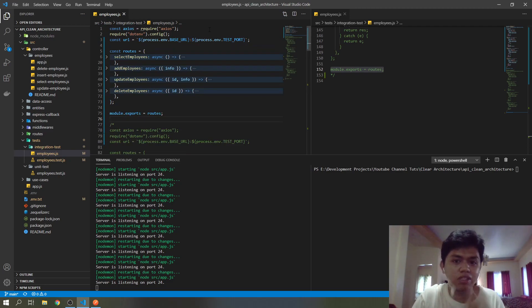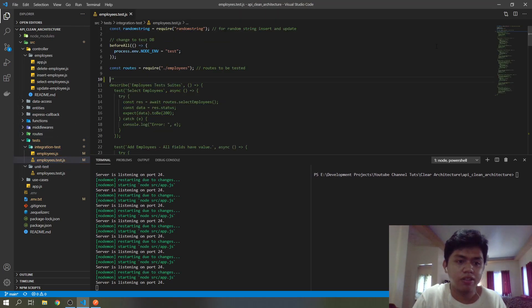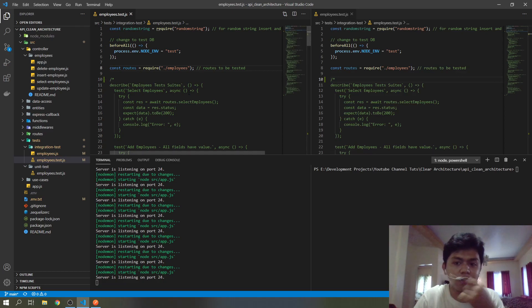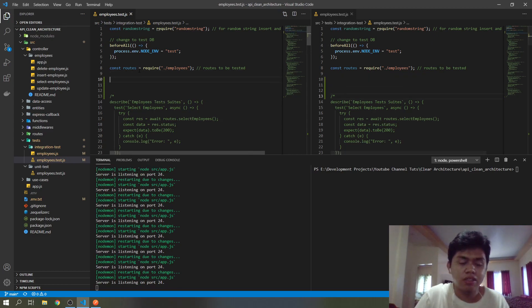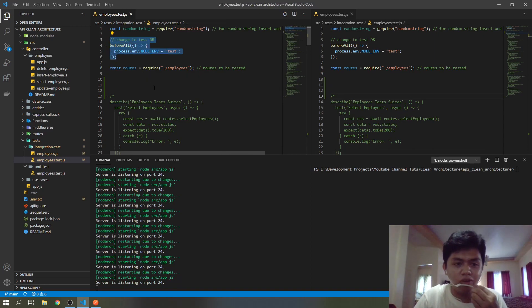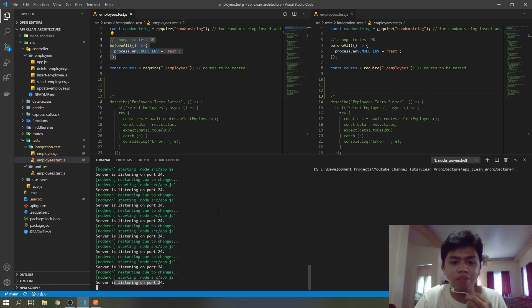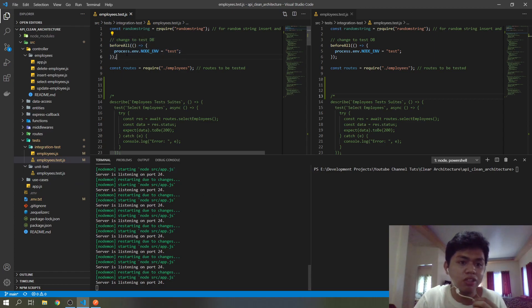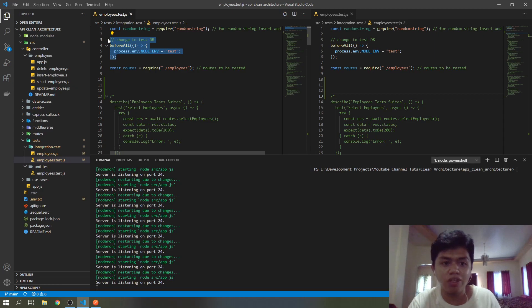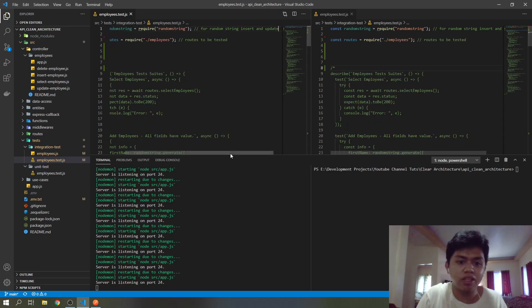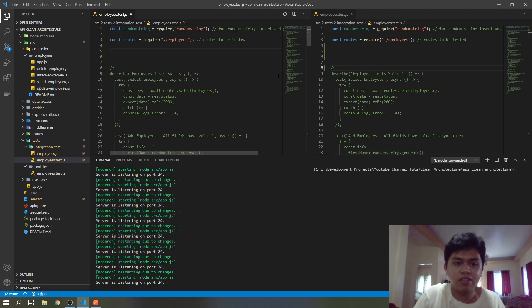We're done with our functions, so we will jump now into the integration test. I also commented it out for us to go line by line. This 'beforeAll' is not applicable anymore because you must have a running API to test integration testing — not like the unit test where you can test without running your API. You must have a test environment and an endpoint, so just remove that.